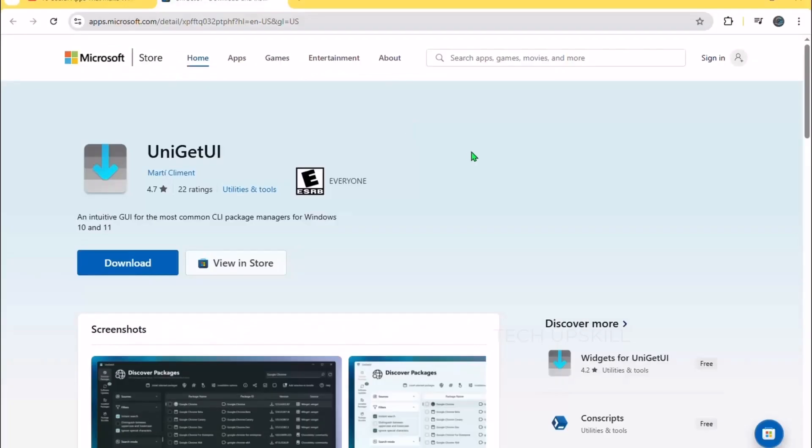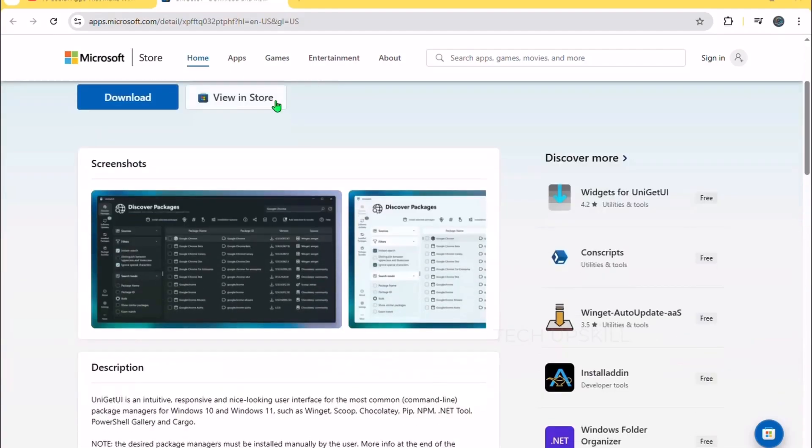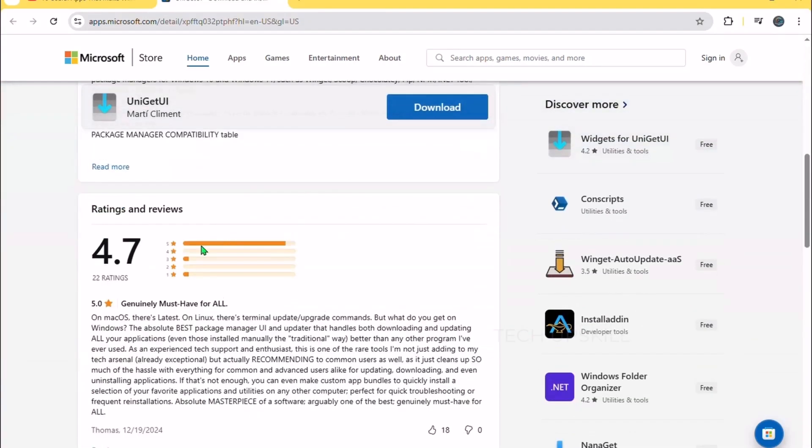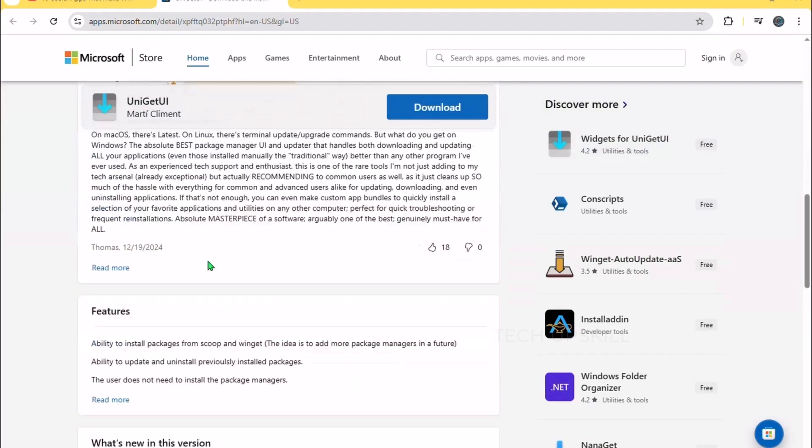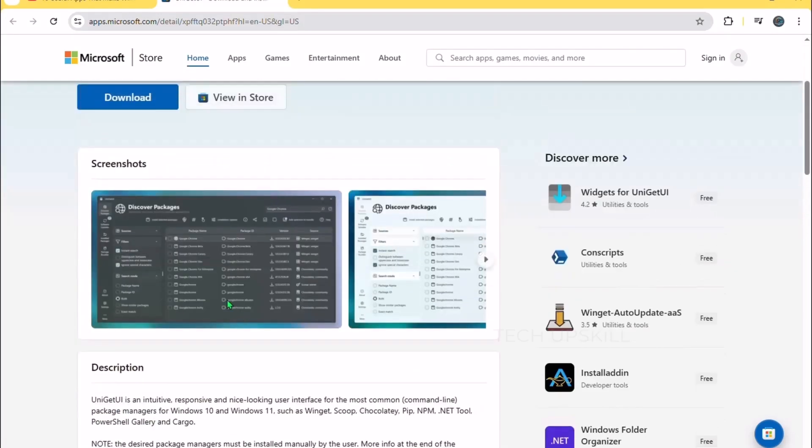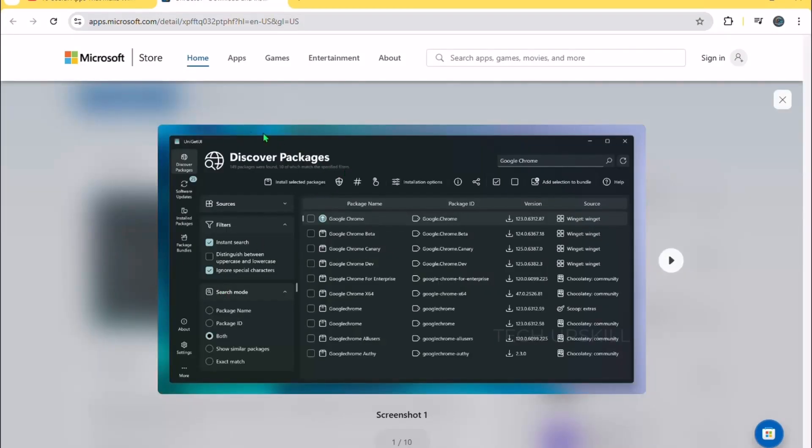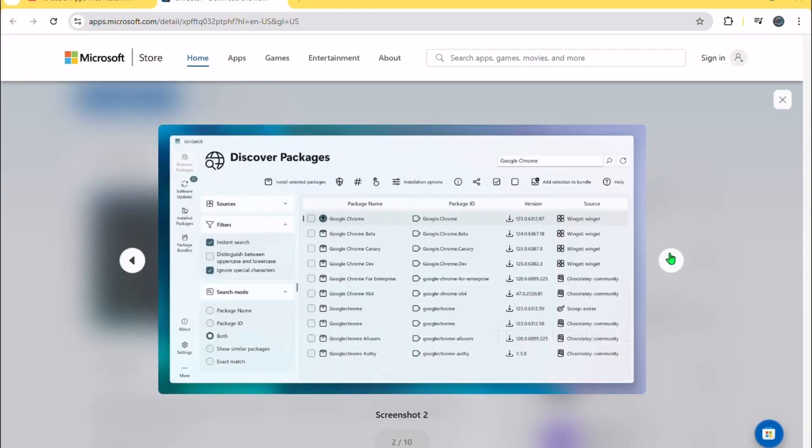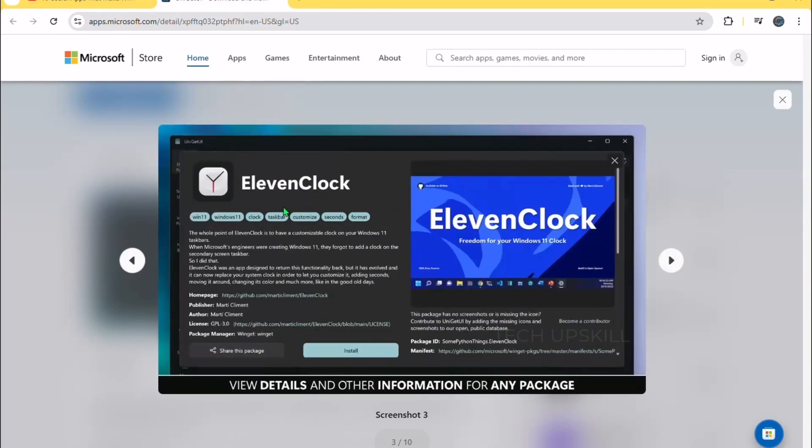Number nine is UniGetUI. Windows has many package managers, but none with a smooth, user-friendly interface. Microsoft Store updates often lag behind. UniGetUI fixes this by adding a clean graphical interface on top, letting you install, update, and uninstall apps with one click.